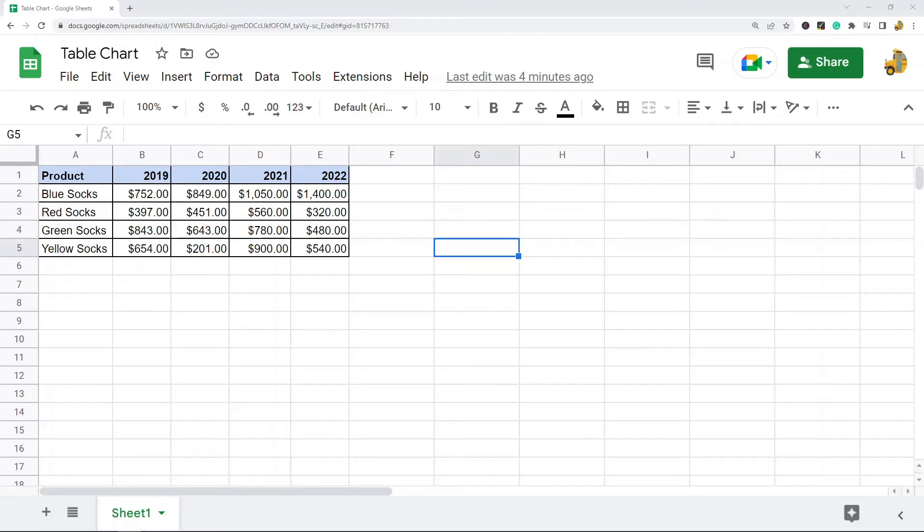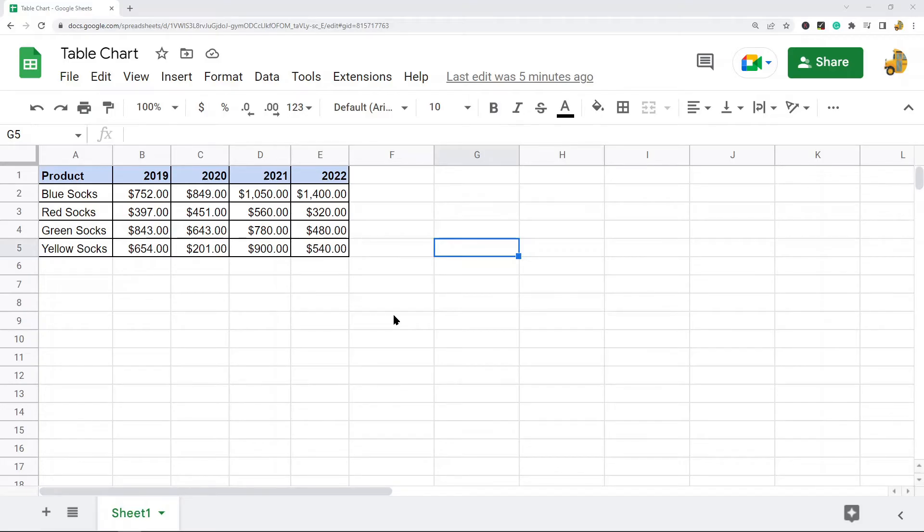You don't really need to use one because a spreadsheet by itself is basically a table, but if you want to display this data and sort it while having your original data intact, then this is a useful feature to know about.